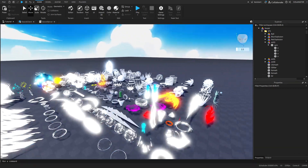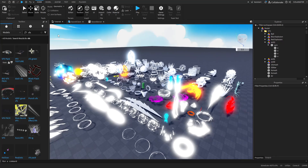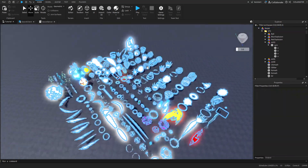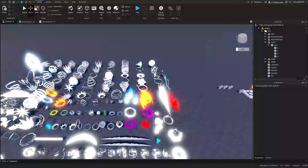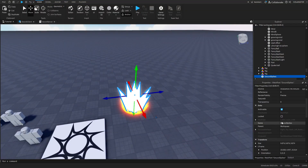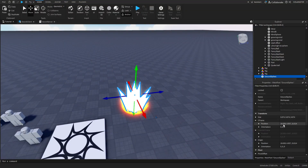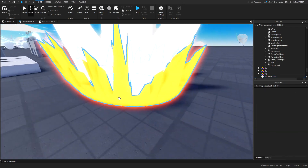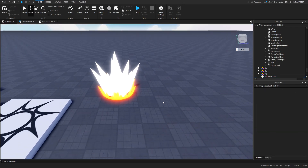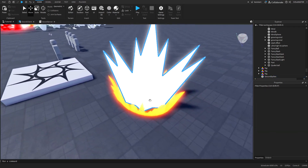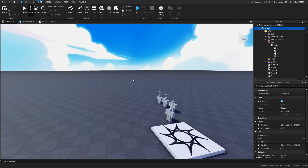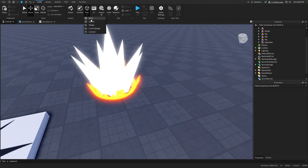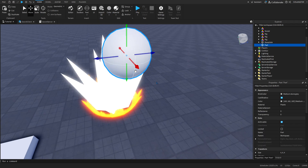Go into the toolbox, search VFX effects, and get yourself a visual effects pack. I picked out these two and then set the CFrame position both to zero so they were in the middle, and then added them together so they're in the same position. Now we can delete what we don't need and group them.